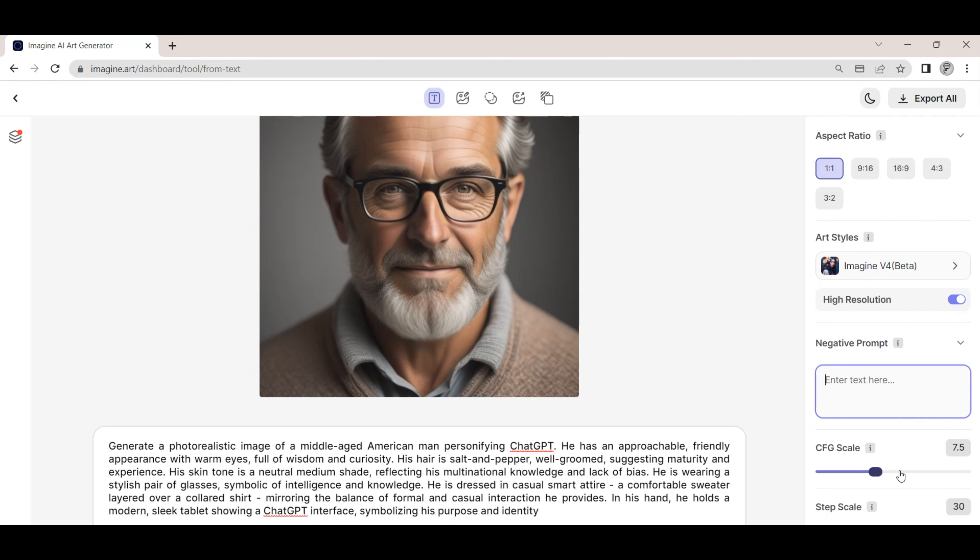Let's dive into some of the features and how to get started with using the software. From the home page, click on the generate art button.